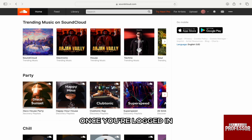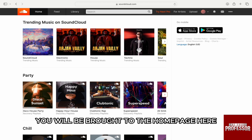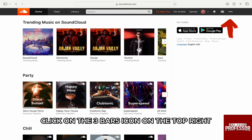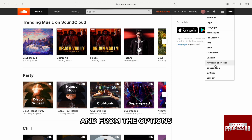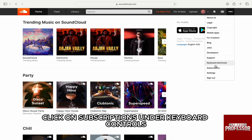Once you're logged in, you will be brought to the homepage. Here, click on the three bars icon on the top right and from the options, click on Subscriptions.